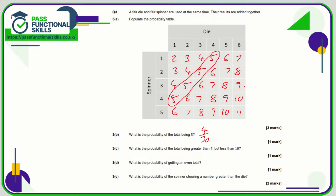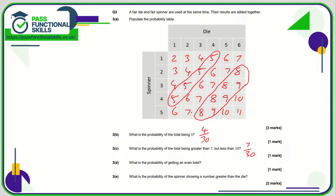For part c, what's the probability of the total being greater than seven but less than ten? Those are: one, two, three, four, five, six, seven values. So that's seven out of thirty.